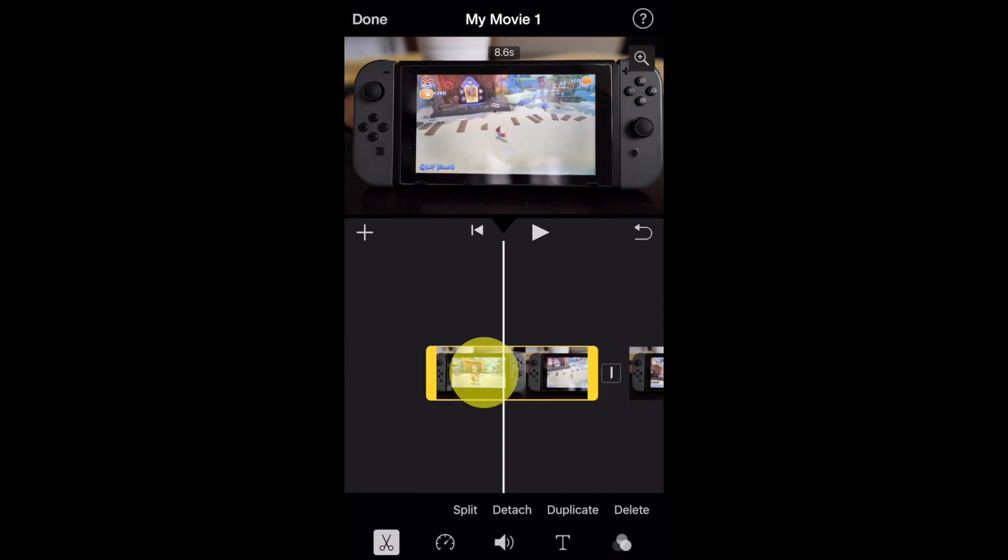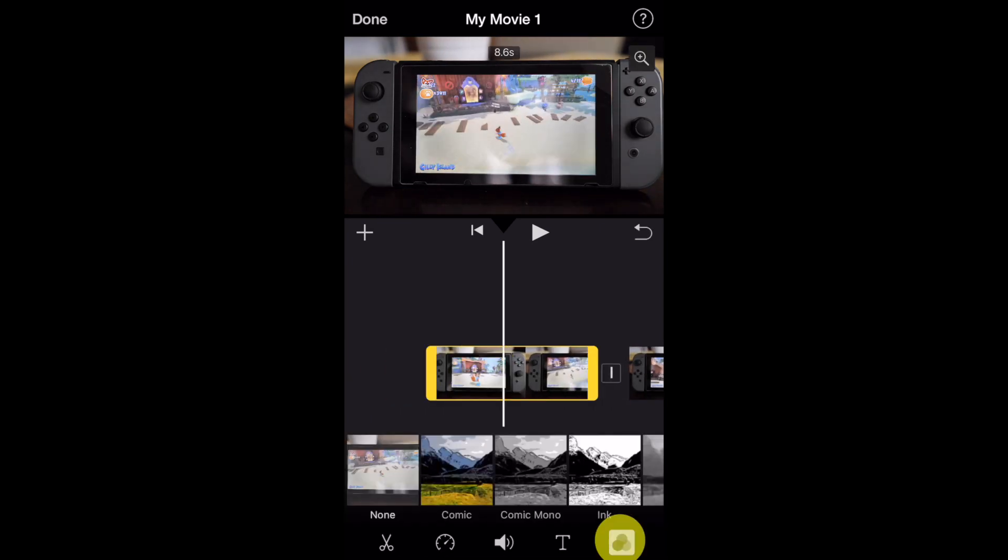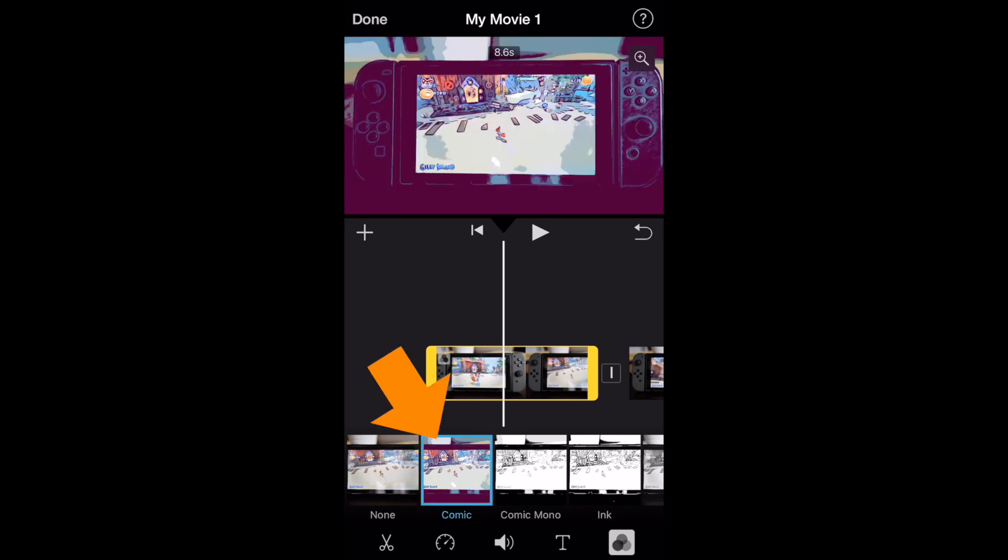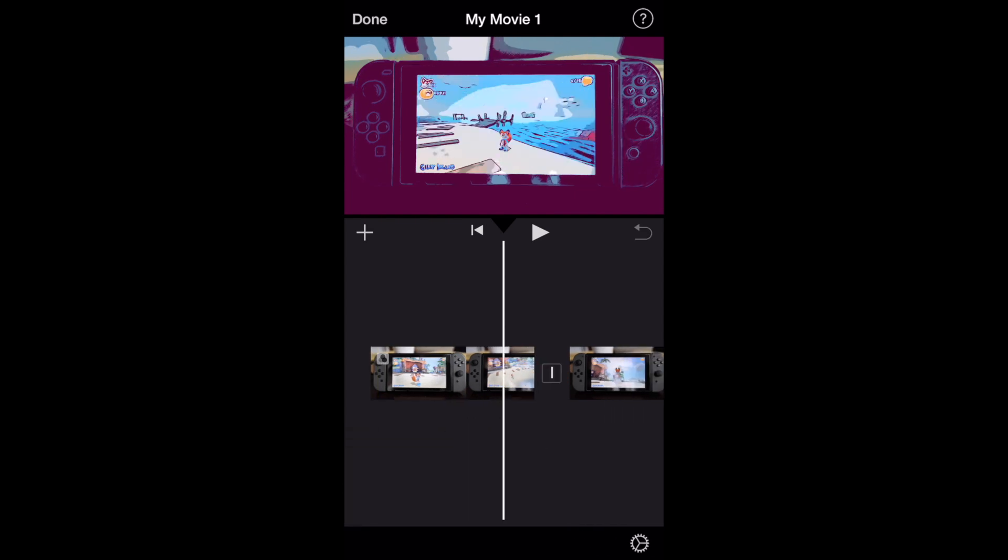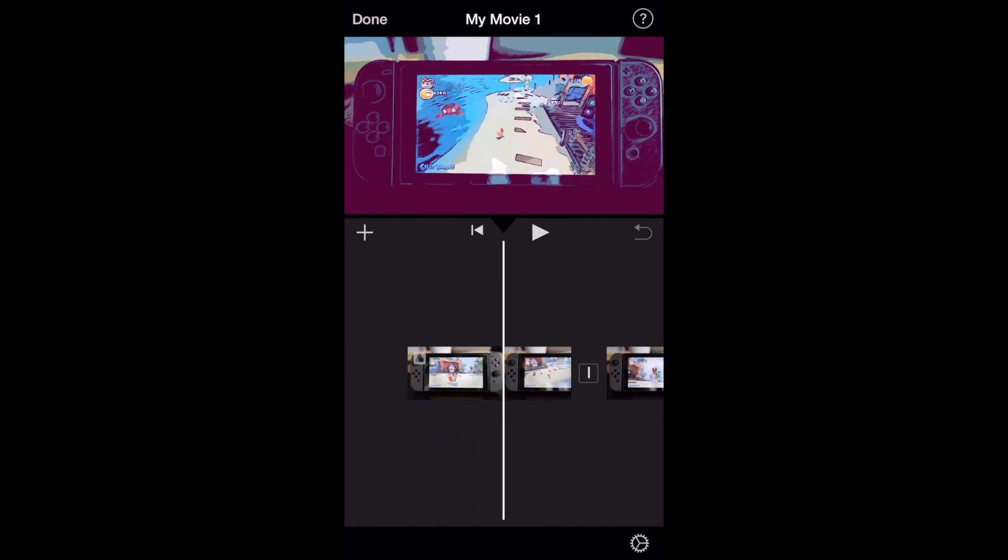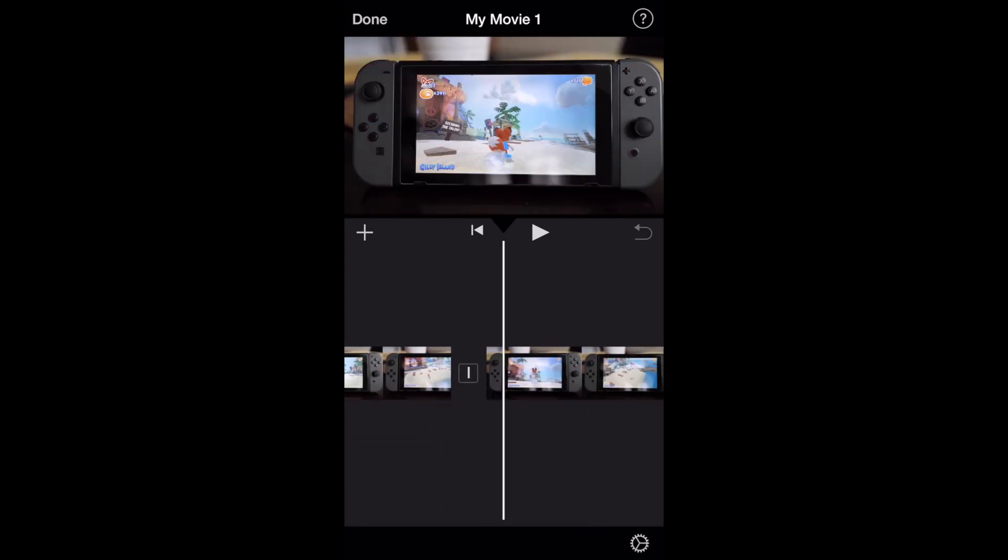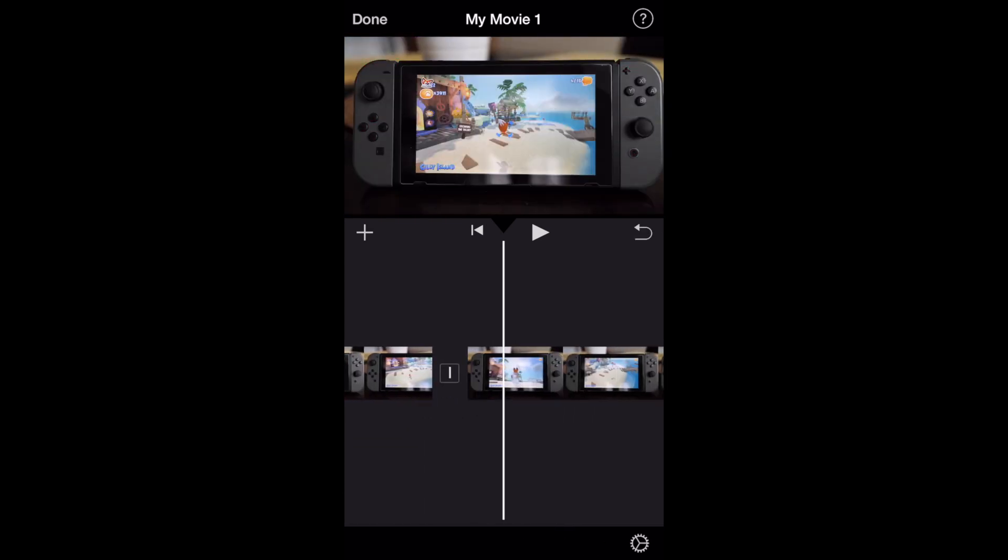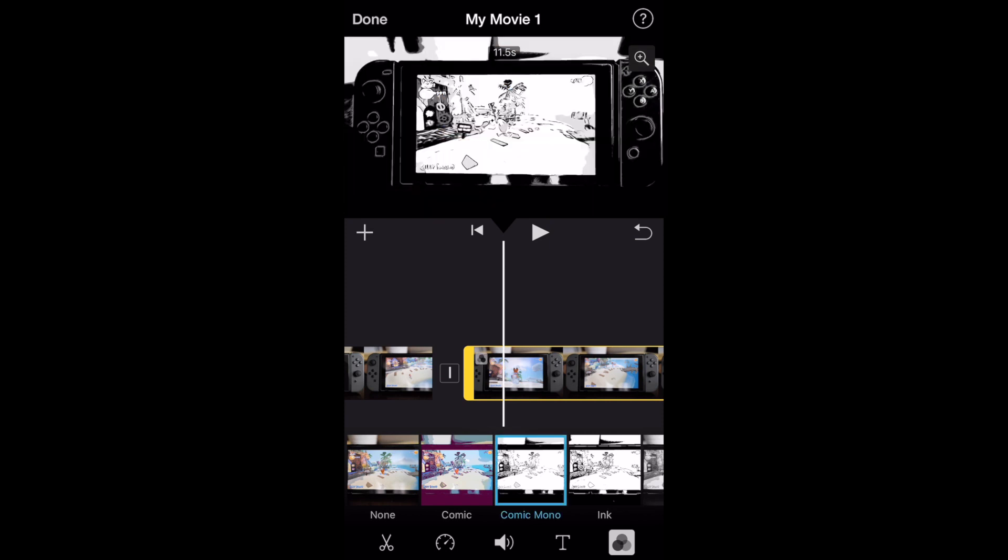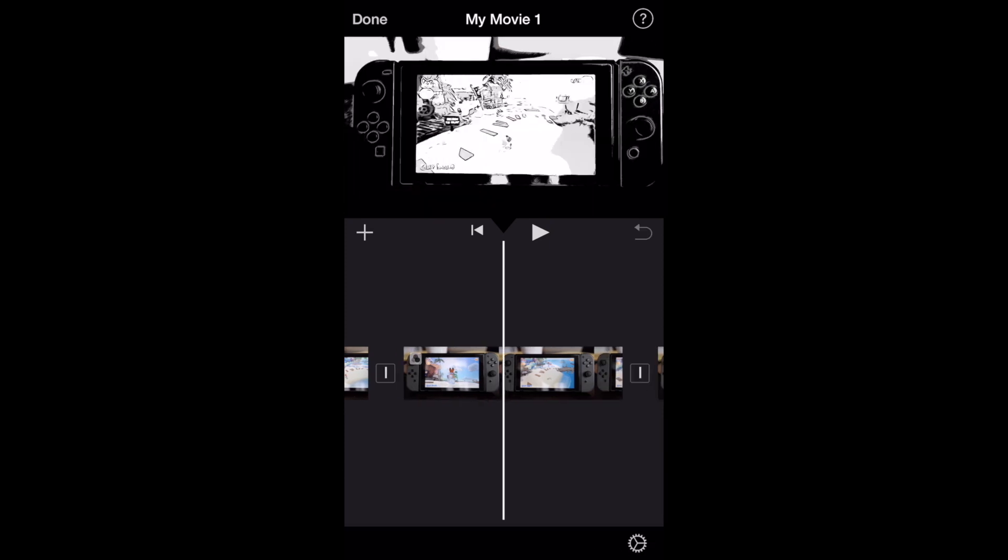And from here, we're going to tap to select the clip. Tap on the circles at the bottom right corner, those three circles. And now we have comic and comic mono. These are the two new effects. So you're going to just tap on the clip and then pick which one you want. The first one we did comic. The second one here, we're going to go ahead and do comic mono.